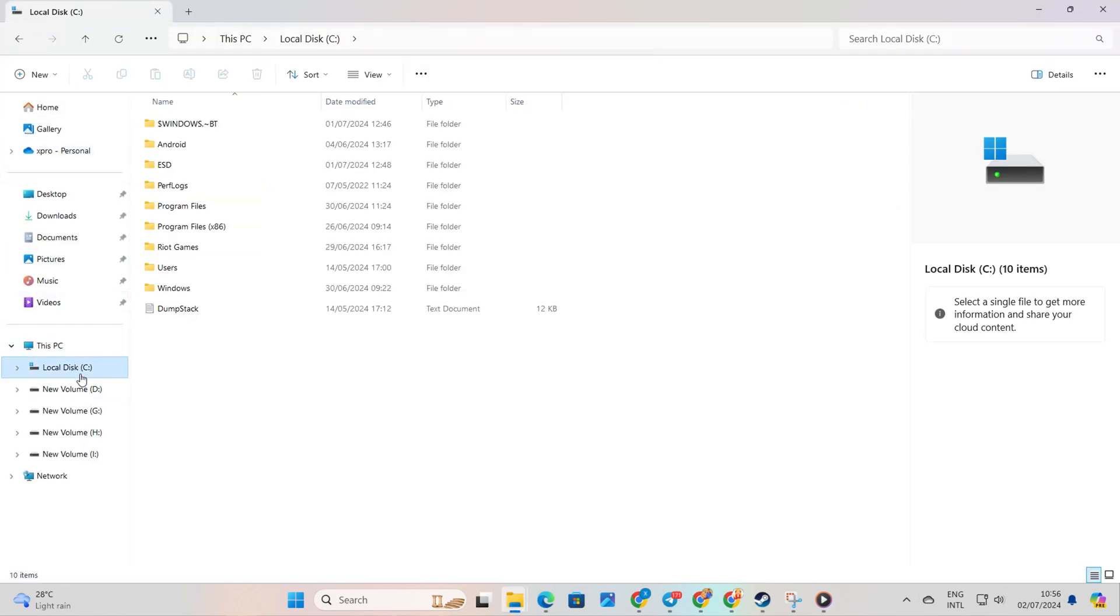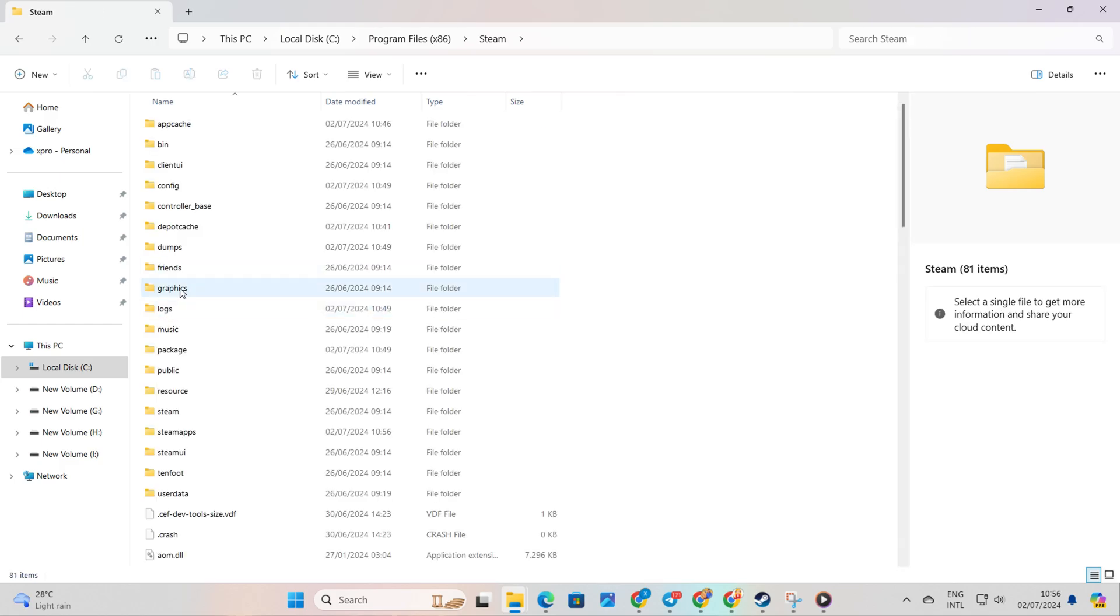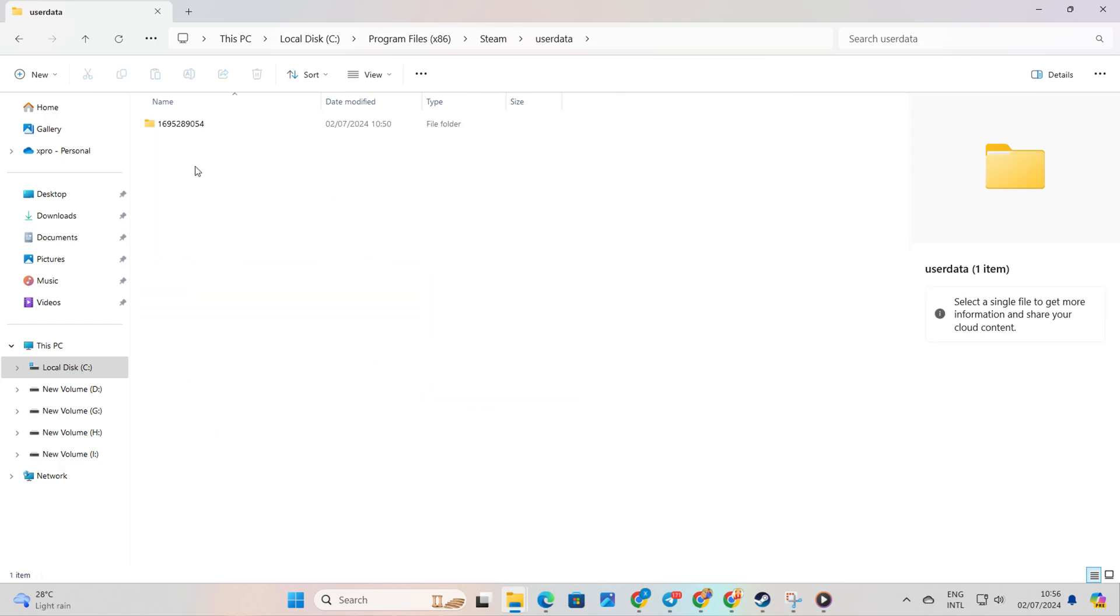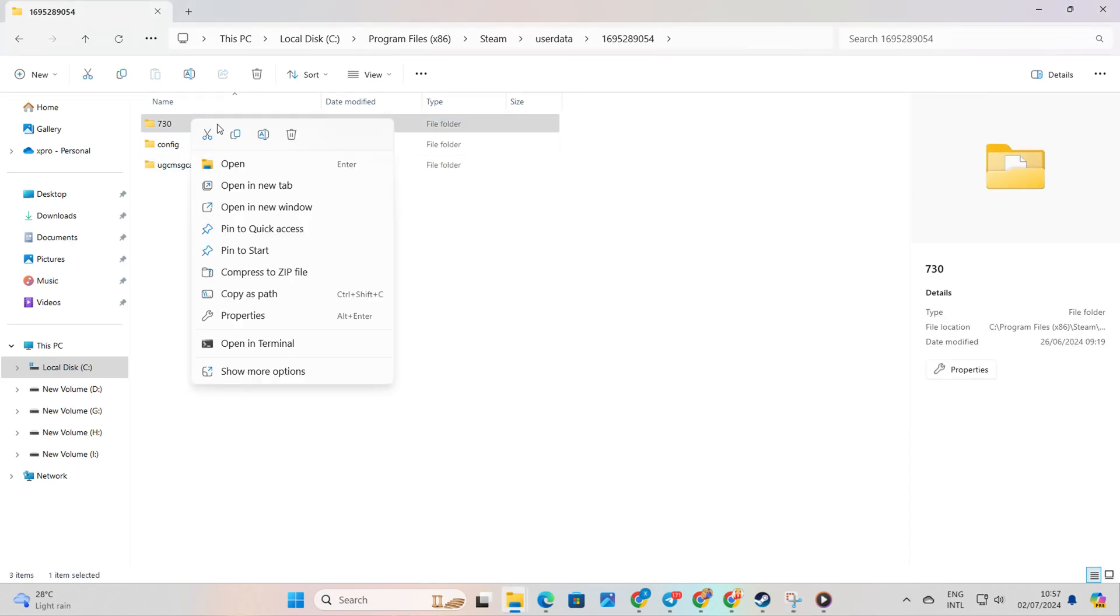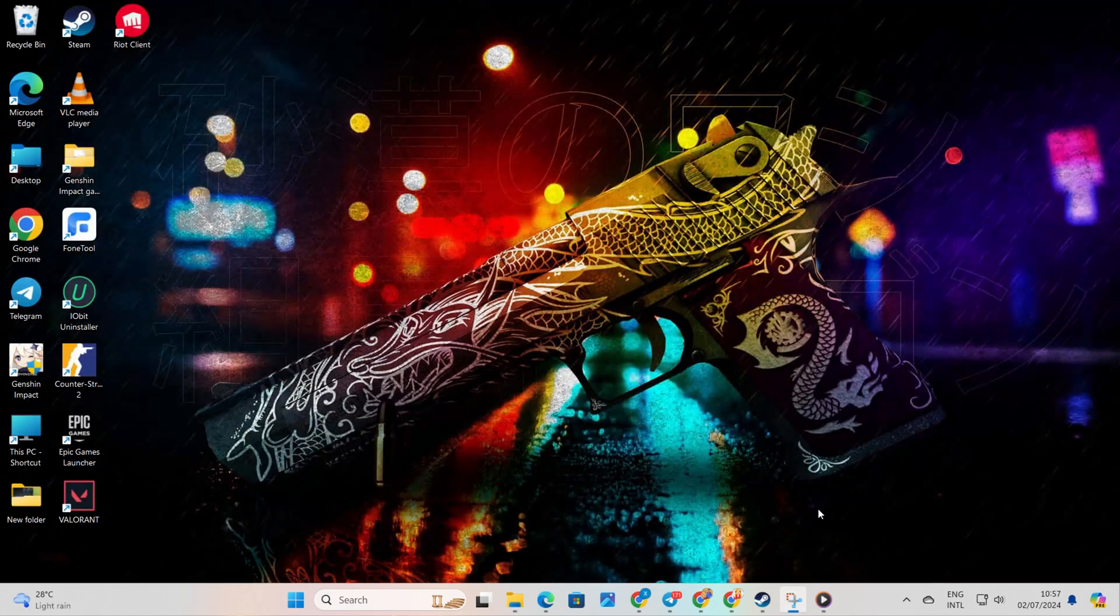Head over to your C drive, followed by the Program Files x86 folder, and then the Steam folder. Next, navigate to the User Data folder, and then to the folder with the numbers. From here, delete the 730 folders and close the window.